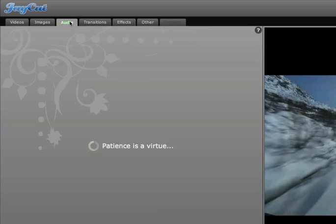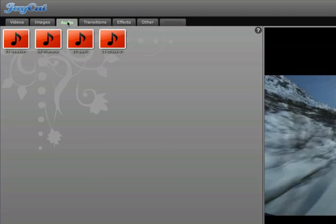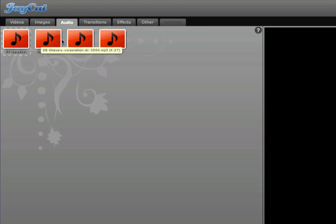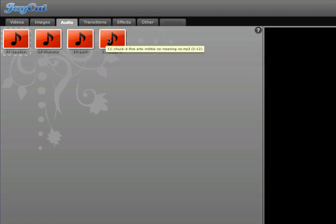Then the audio. Right now, it only offers four audio tracks. Some Beastie Boys, Thievery Corporation, Paul Westerberg, and Chuck D. Pretty eclectic group. Okay.